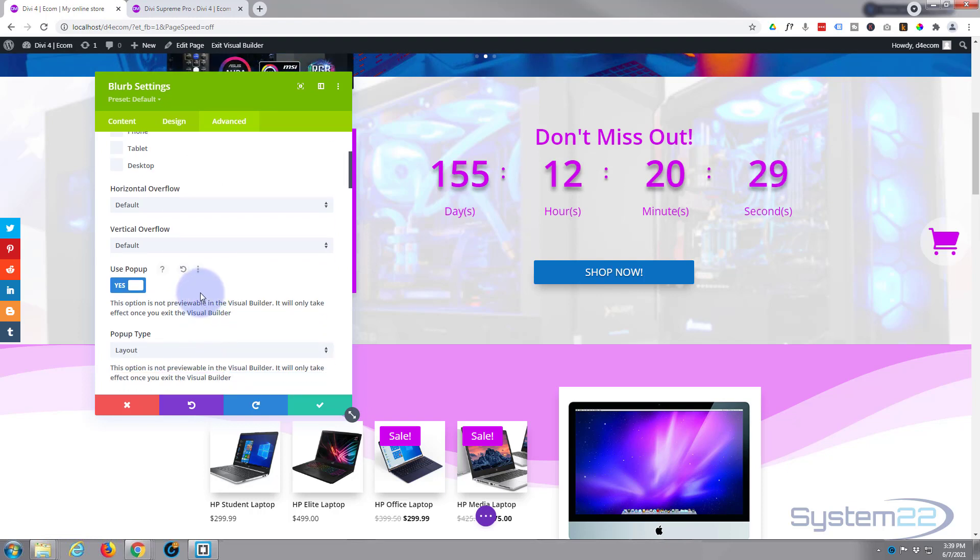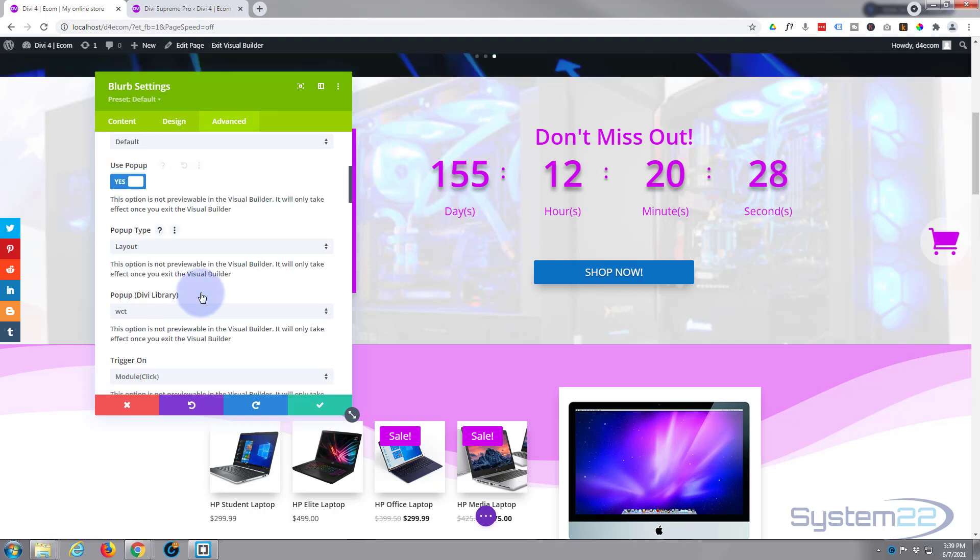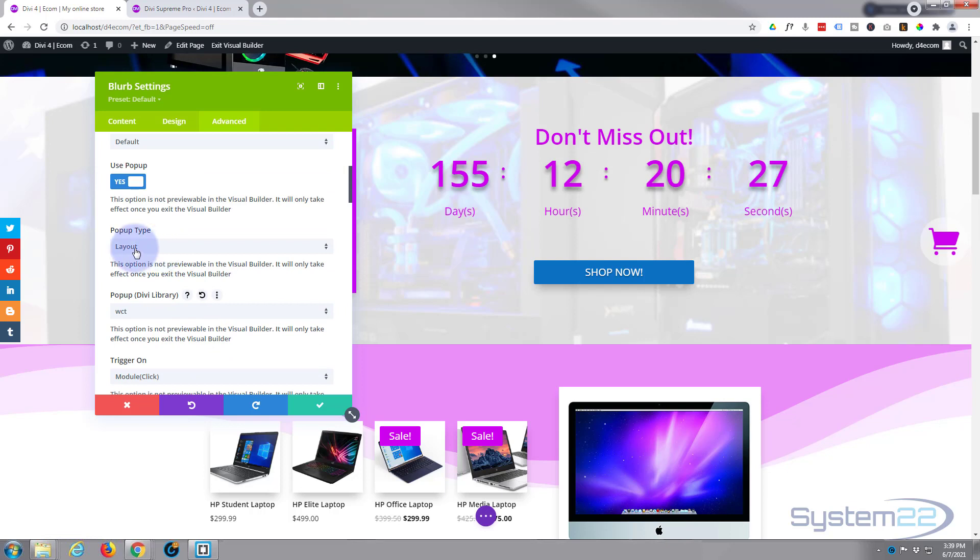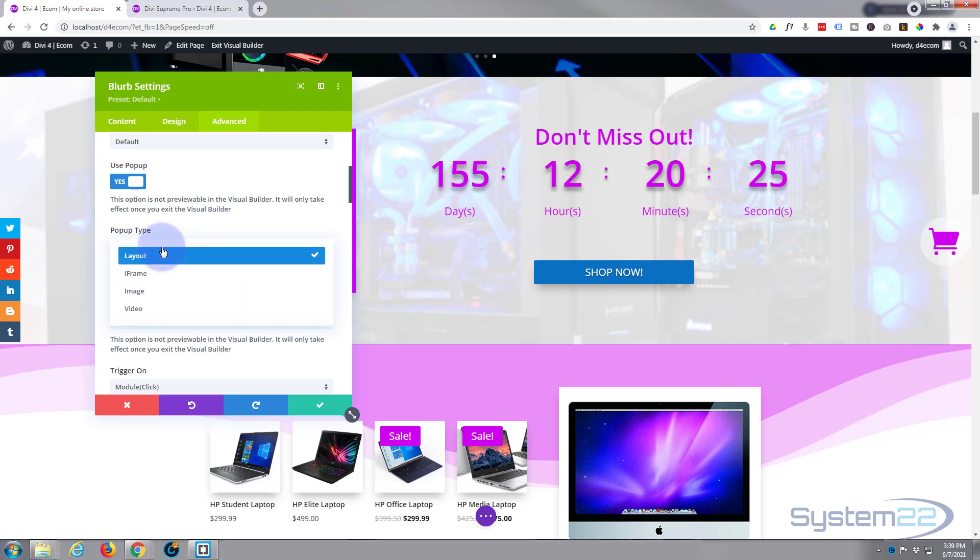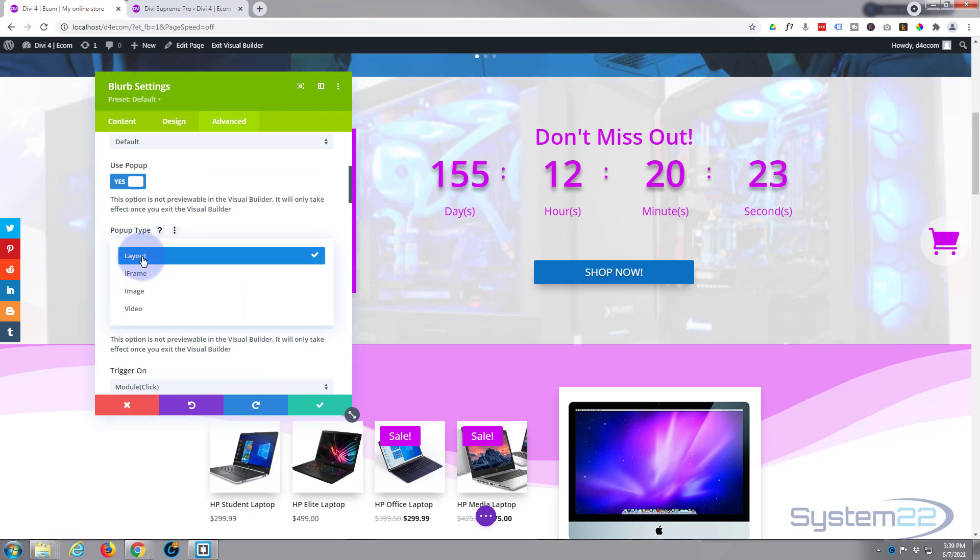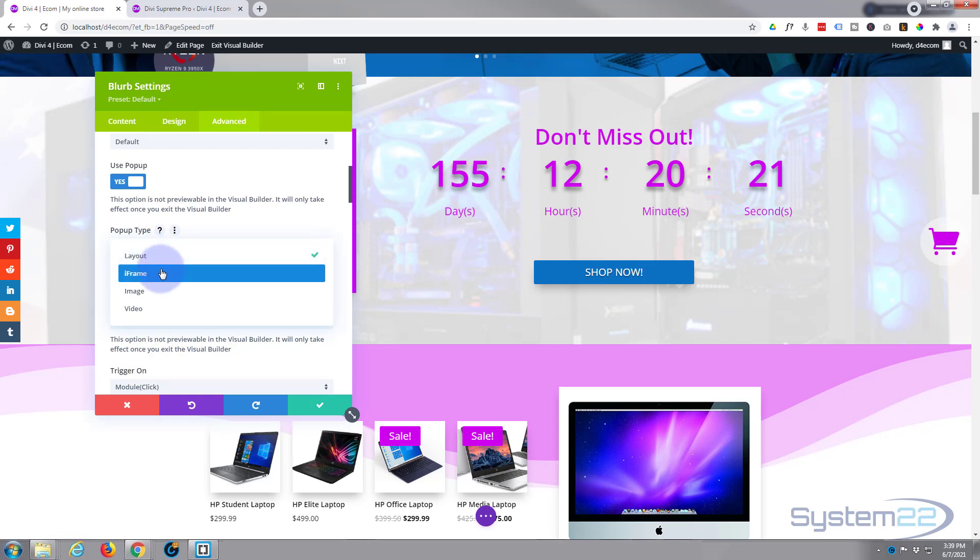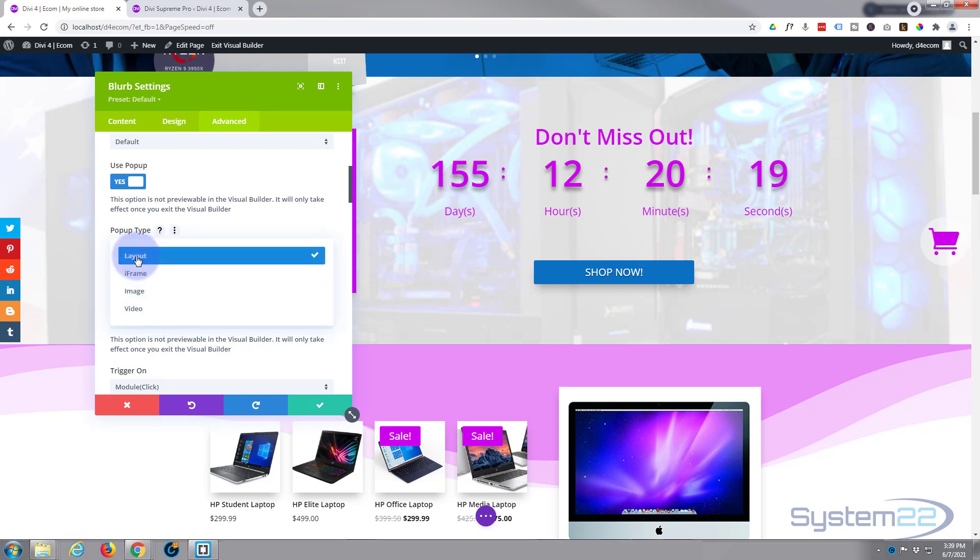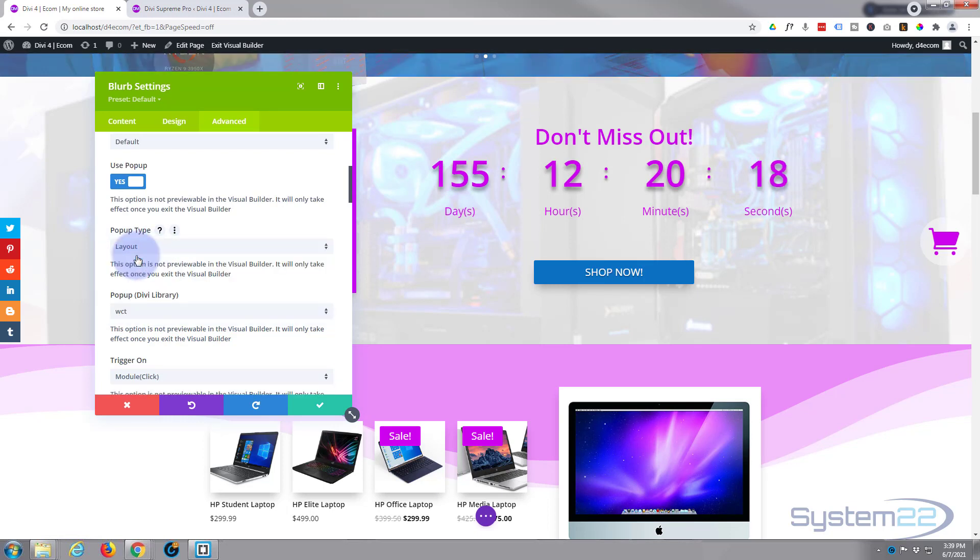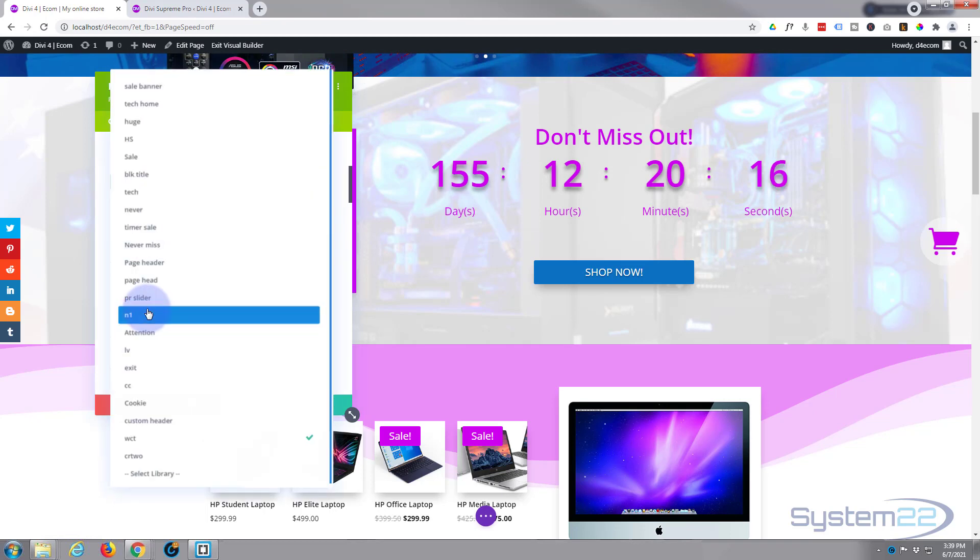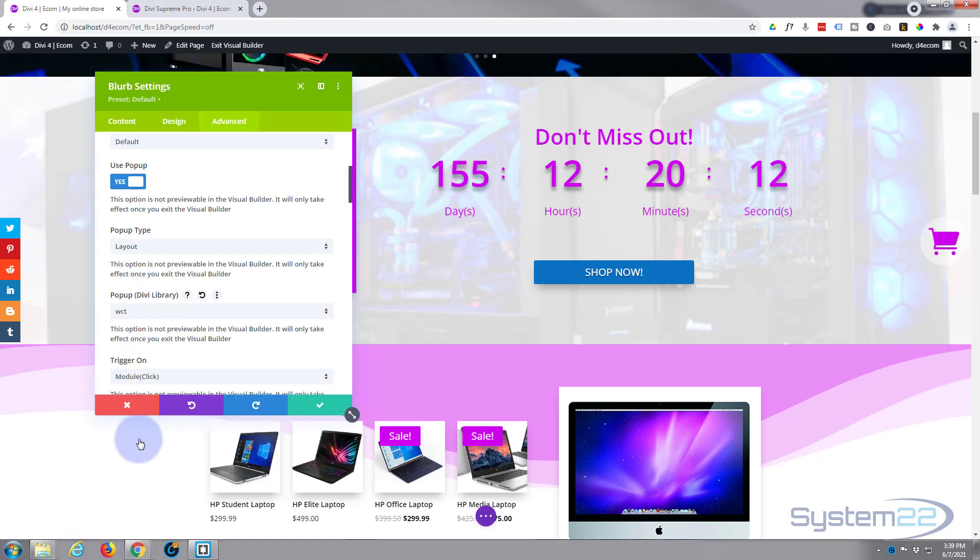So once it's set to yes, we want to choose what we want to pop up. We want to pop up that layout that we saved to our library. You can also do images, videos, and iframes if you need to, but I need a layout. The layout woo cart was the layout we saved.